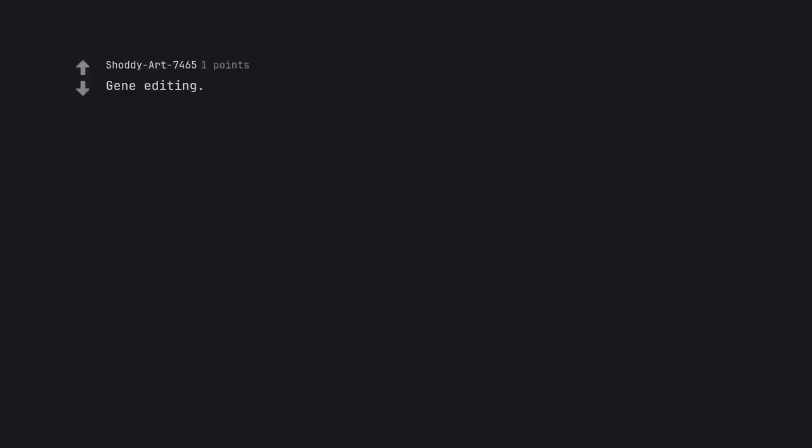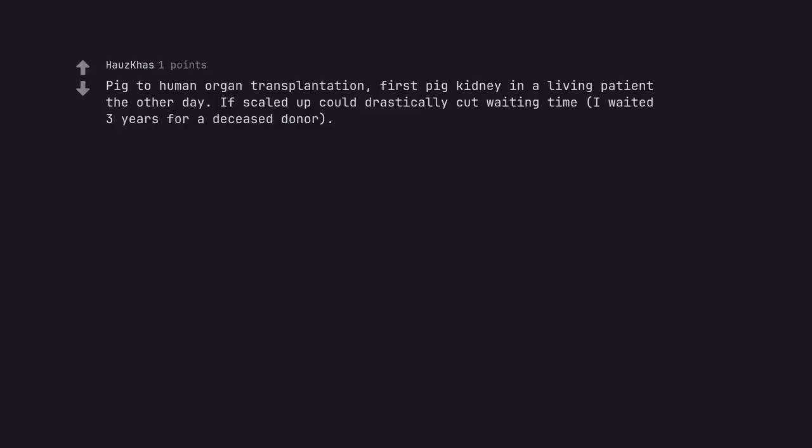Gene editing. Pig to human organ transplantation. First pig kidney in a living patient the other day. If scaled up could drastically cut waiting time. I waited 3 years for a deceased donor.